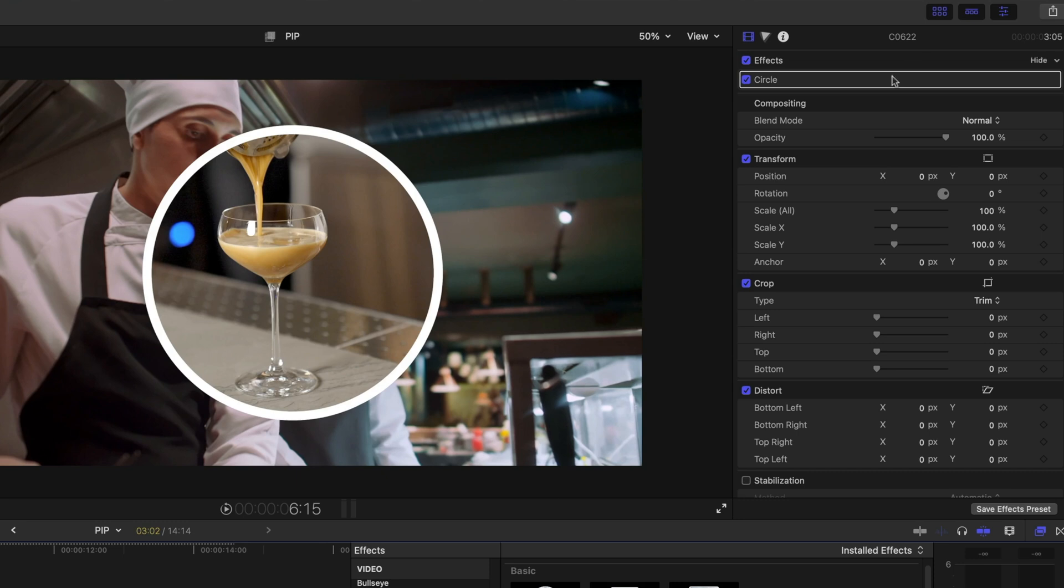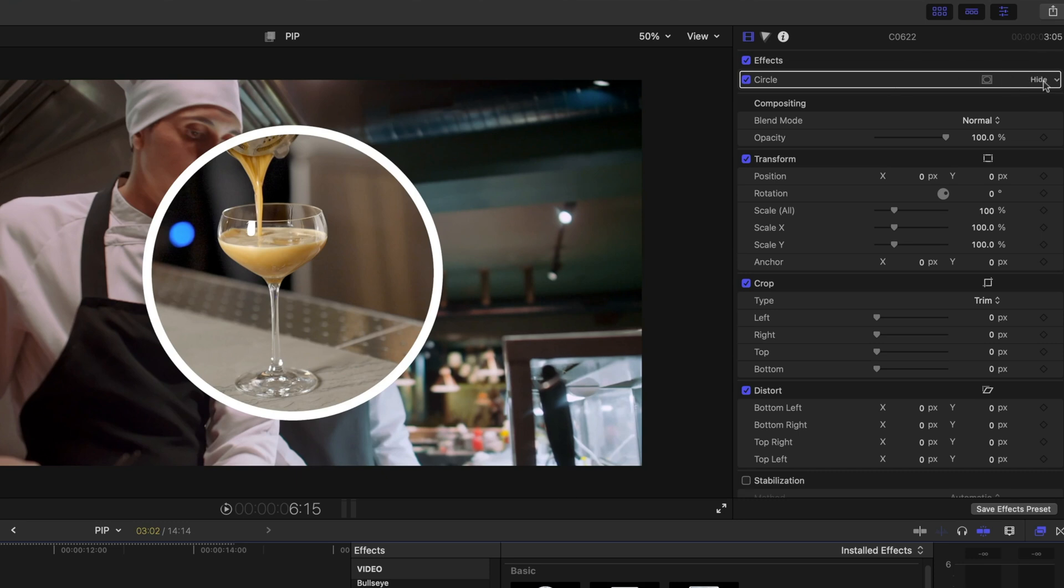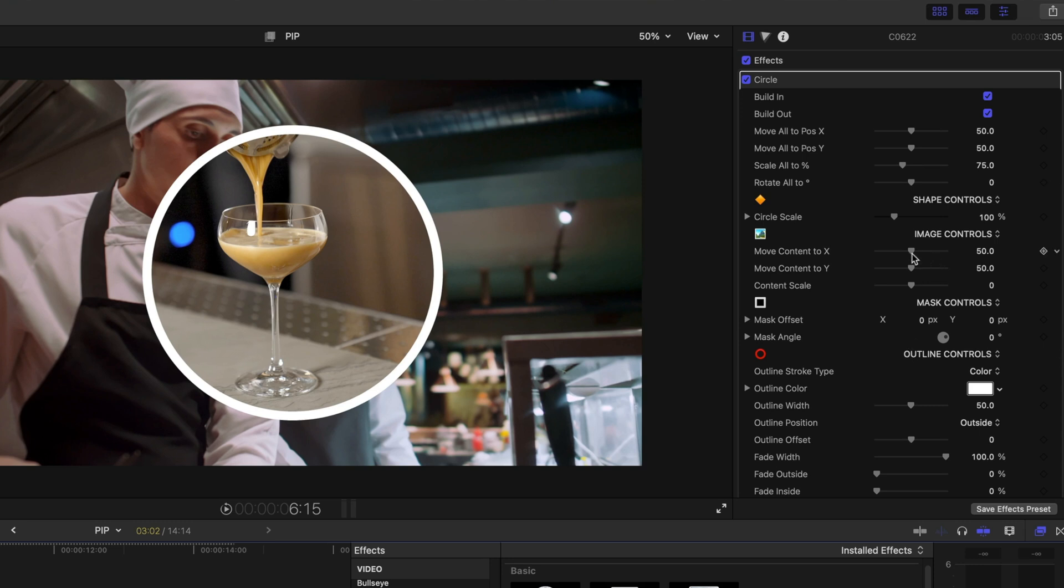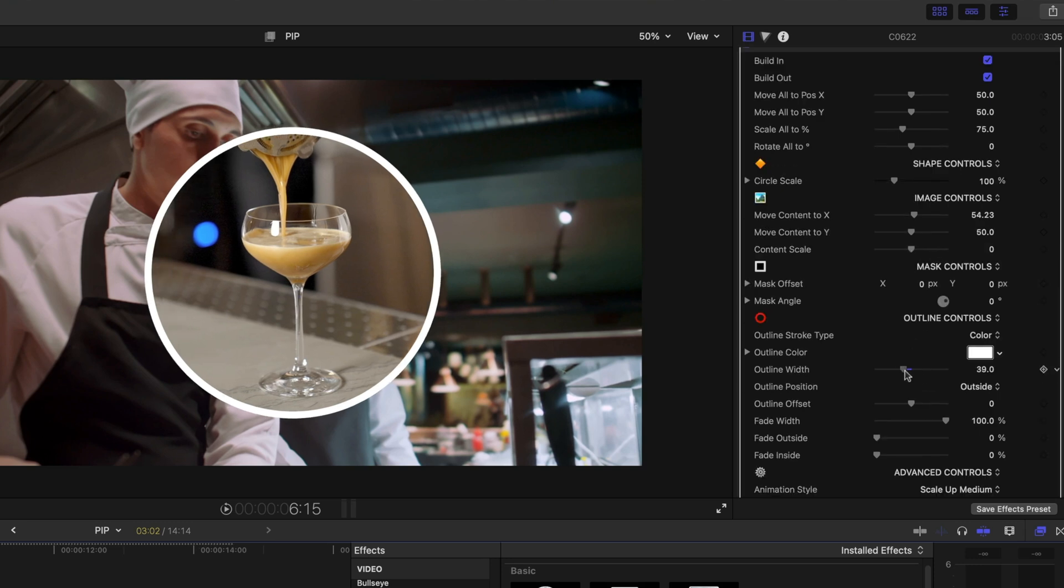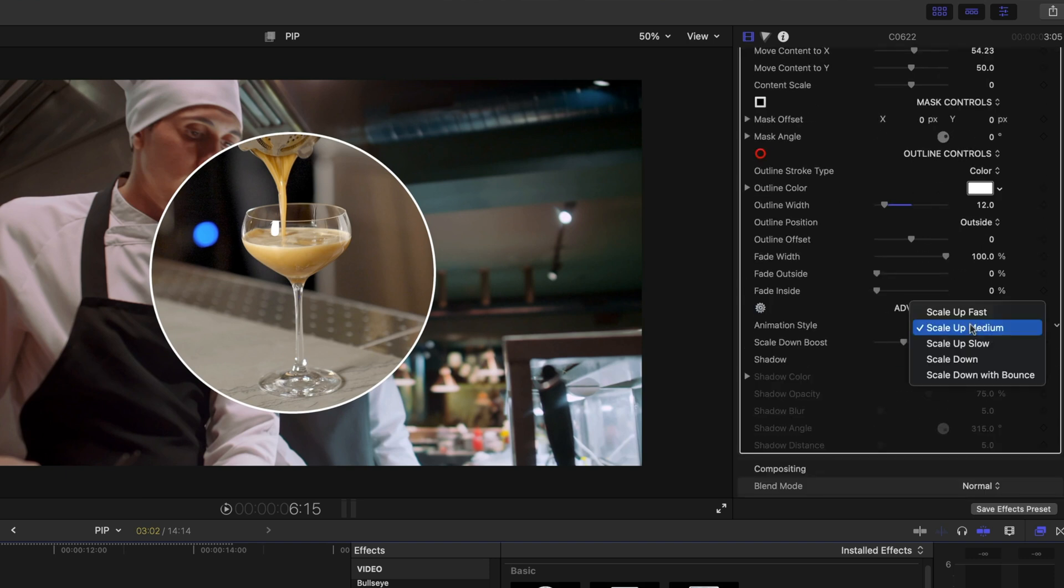If we head over to the inspector window, we can enable the build in or build out, which I'm going to leave those enabled. I can reposition my content. I can reduce my outline width. And you can even change the animation style.